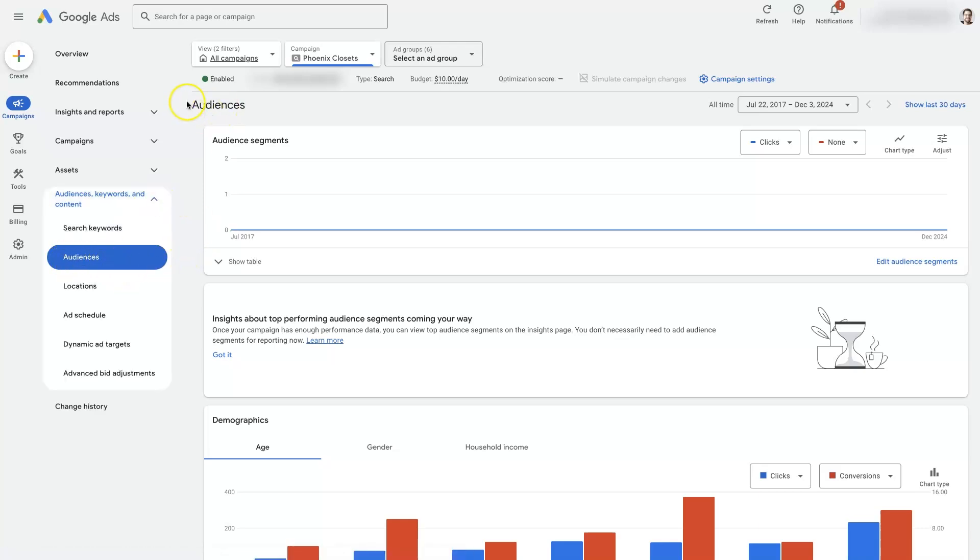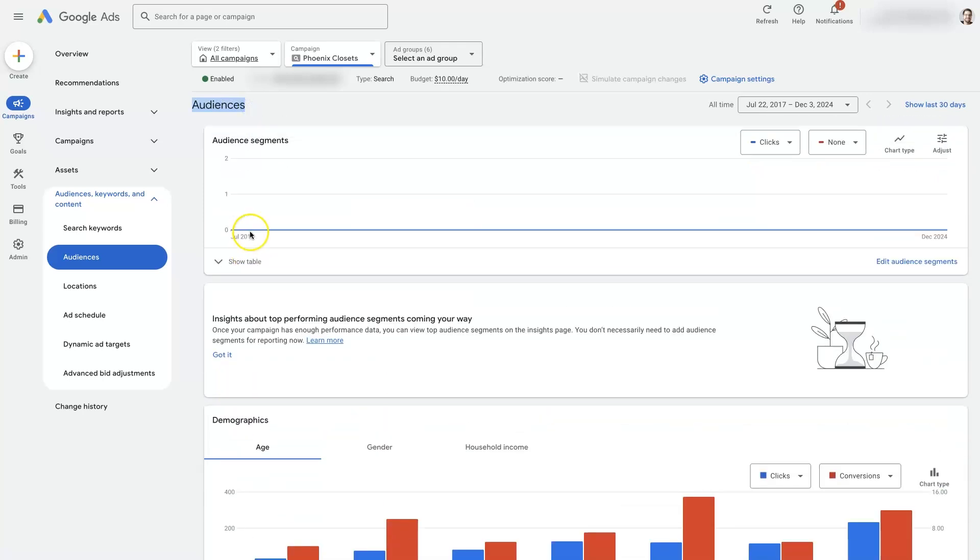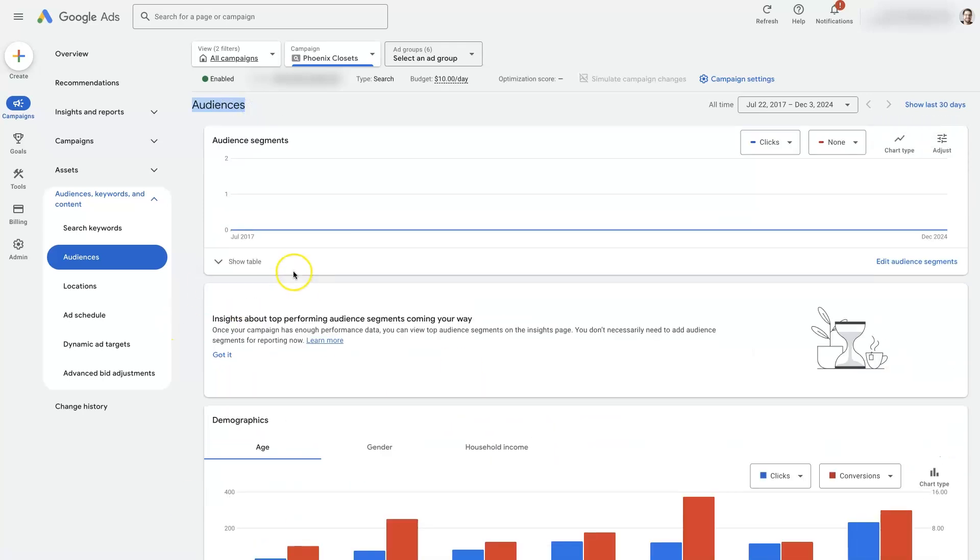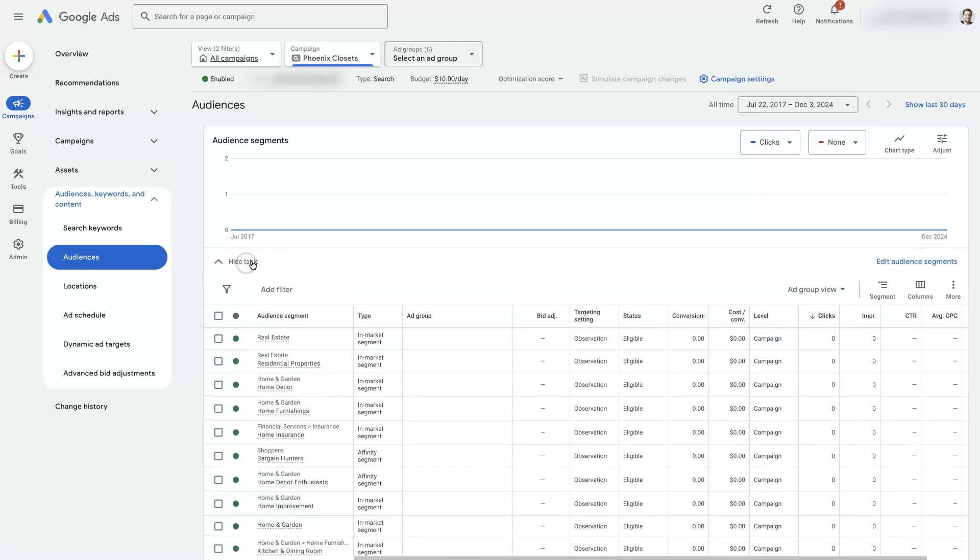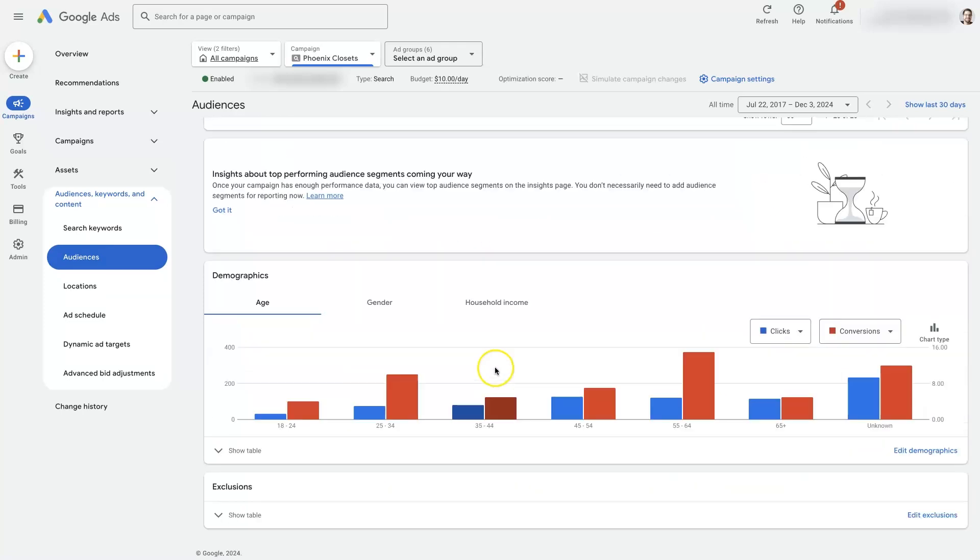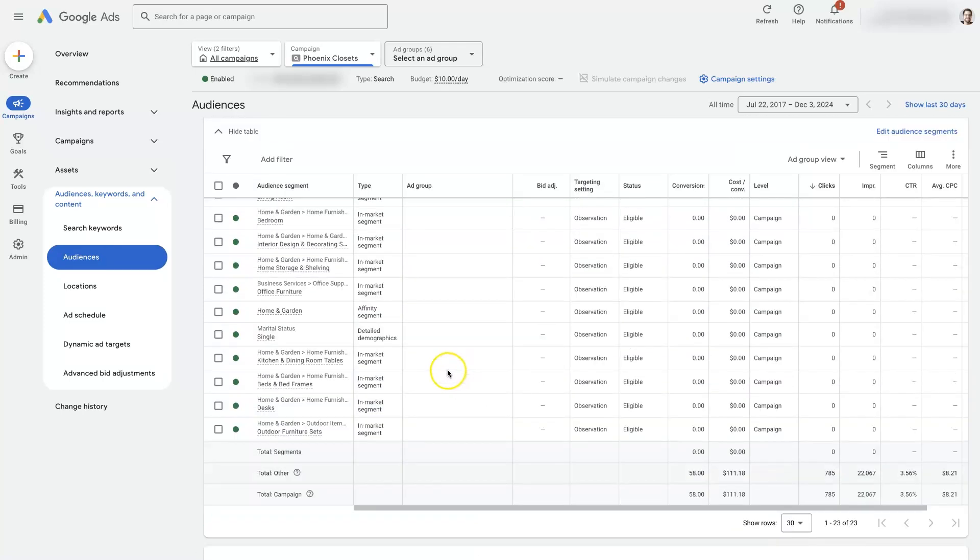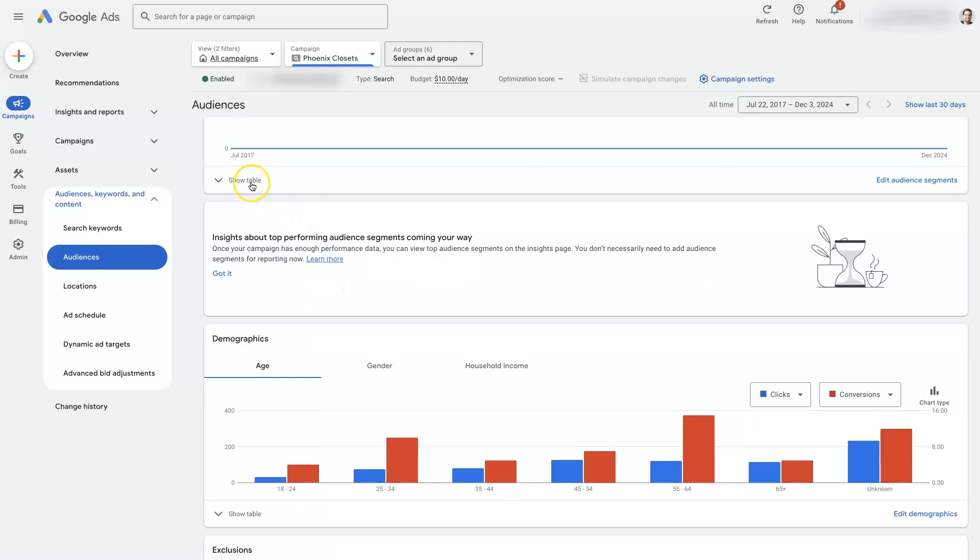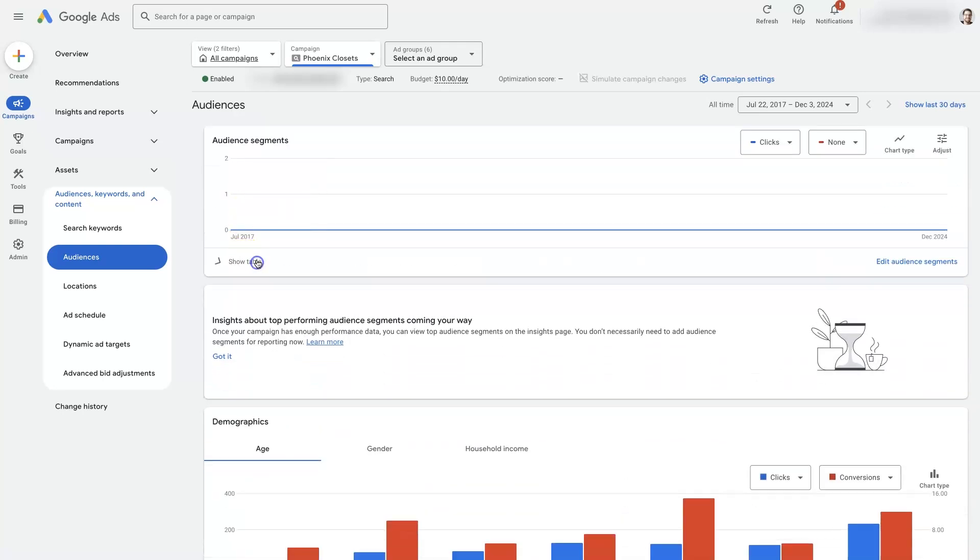So this is going to show us a bunch of different information about audiences like demographics, exclusions. But this audience segments portion is theoretically what you're looking for if you're watching this video. And you can come down here and click edit audience segments. There's this table if you already have some set up. It'll show them in this table here. So you kind of have to expand this table in order to see that.